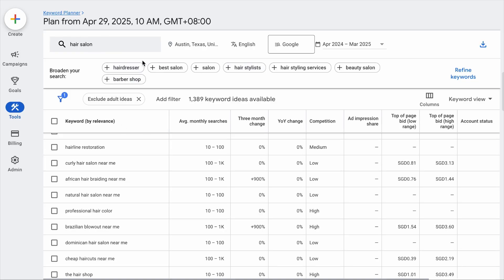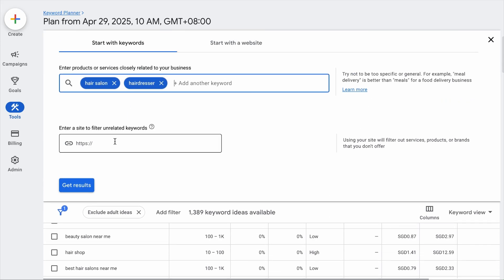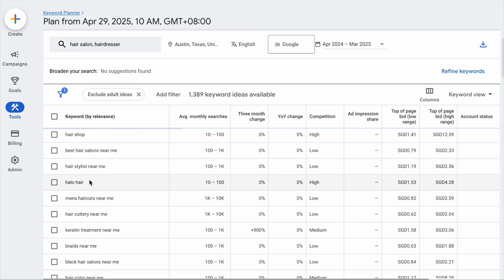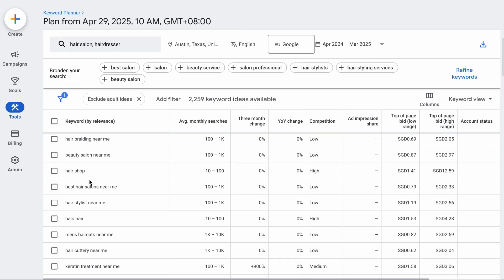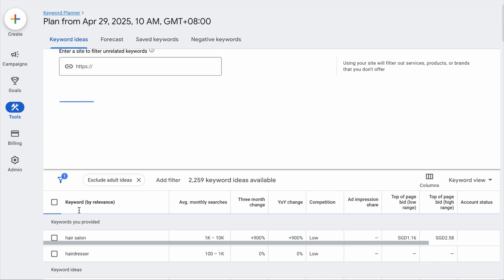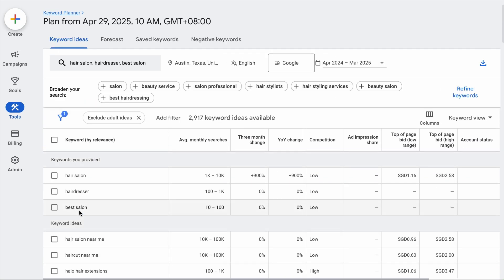You can also add more related keywords the tool has suggested. Currently there are about 1,300 keyword ideas based on the broad seed keyword. If we add 'hairdresser' and hit Get Results, the number of keywords expands exponentially. Add another keyword and the number expands further.